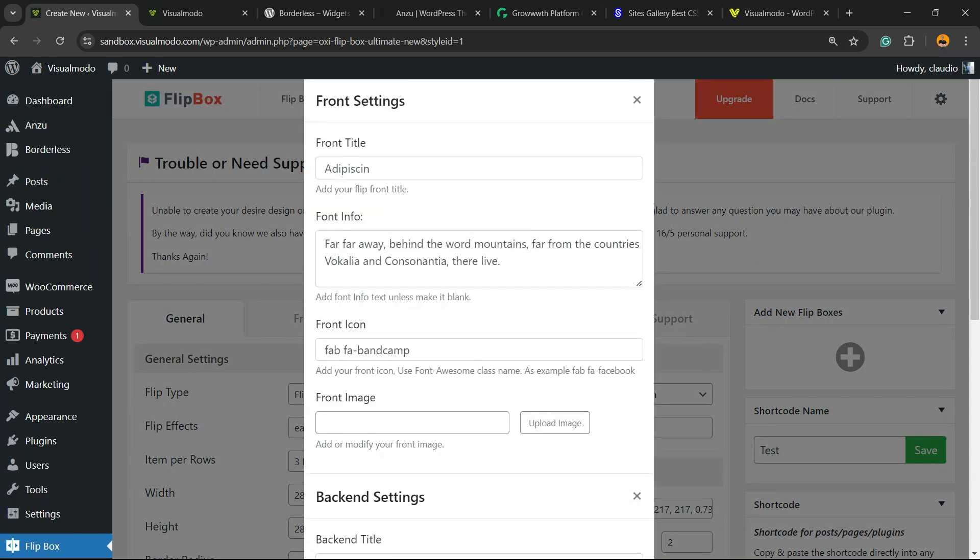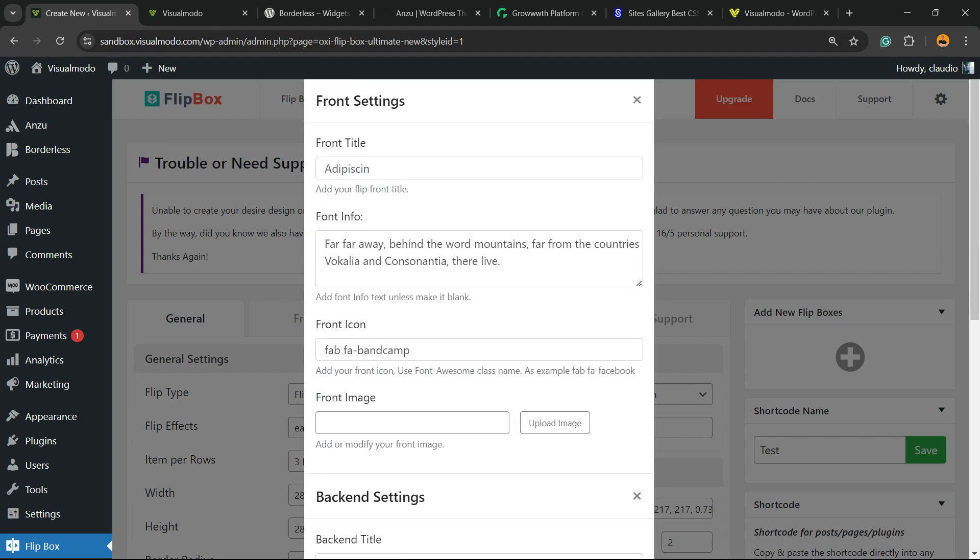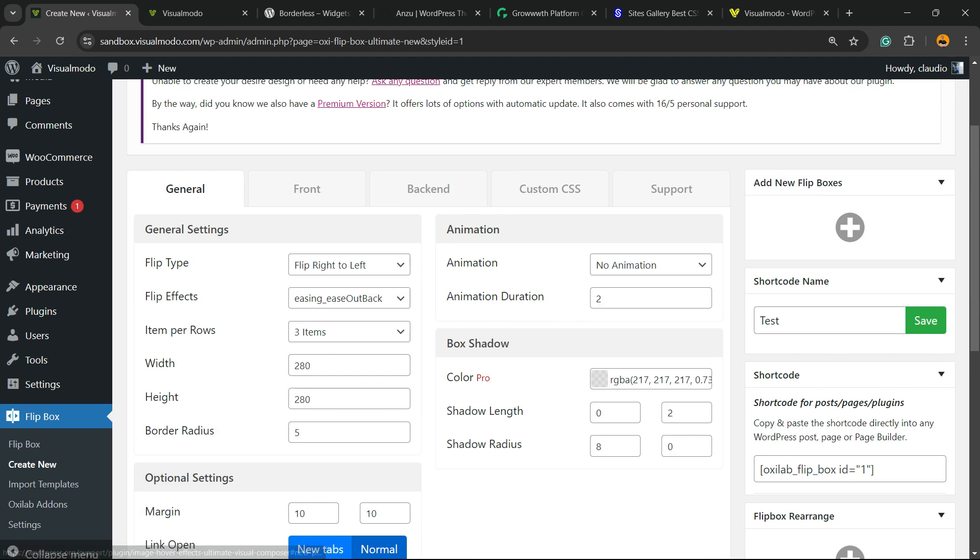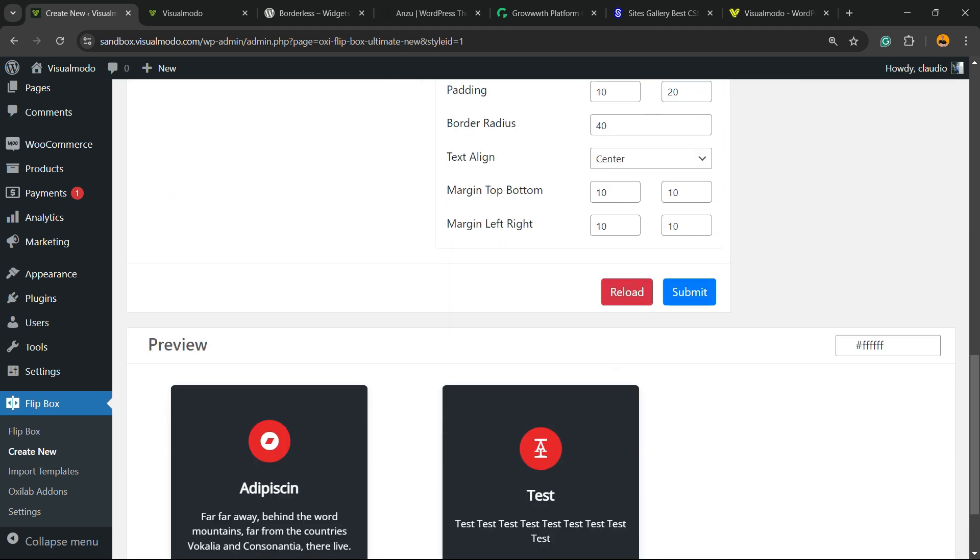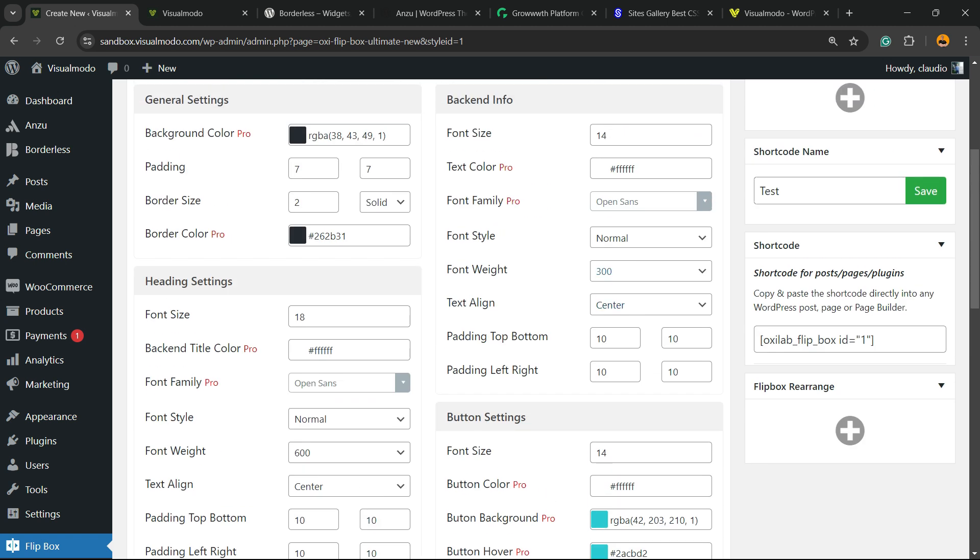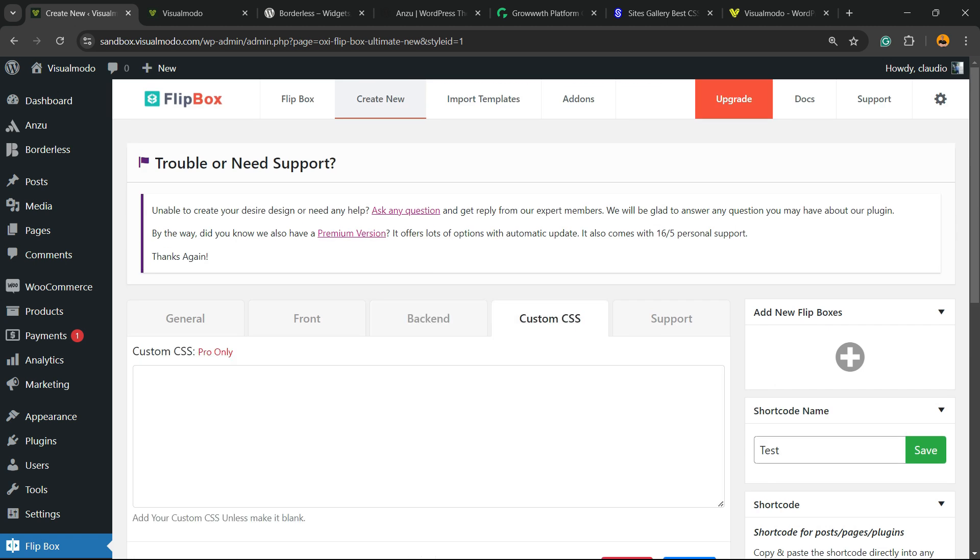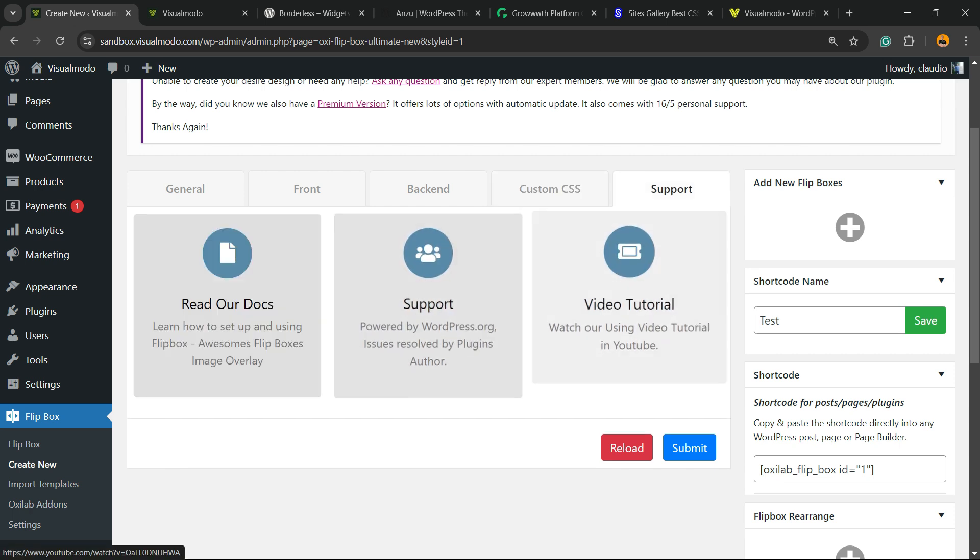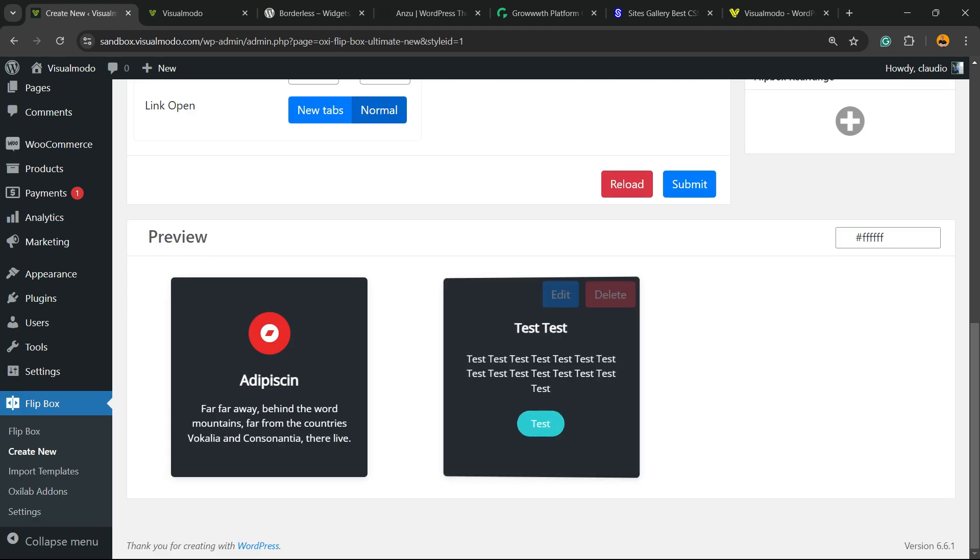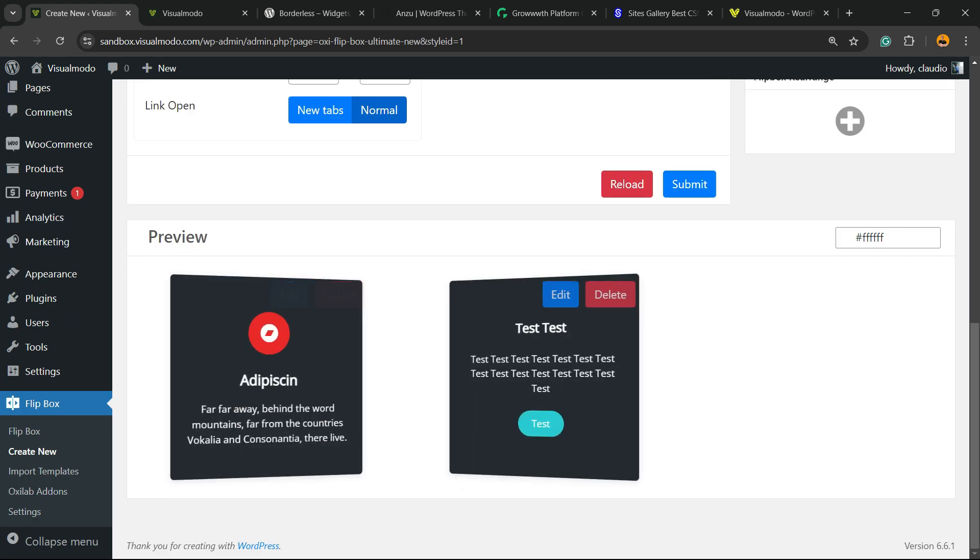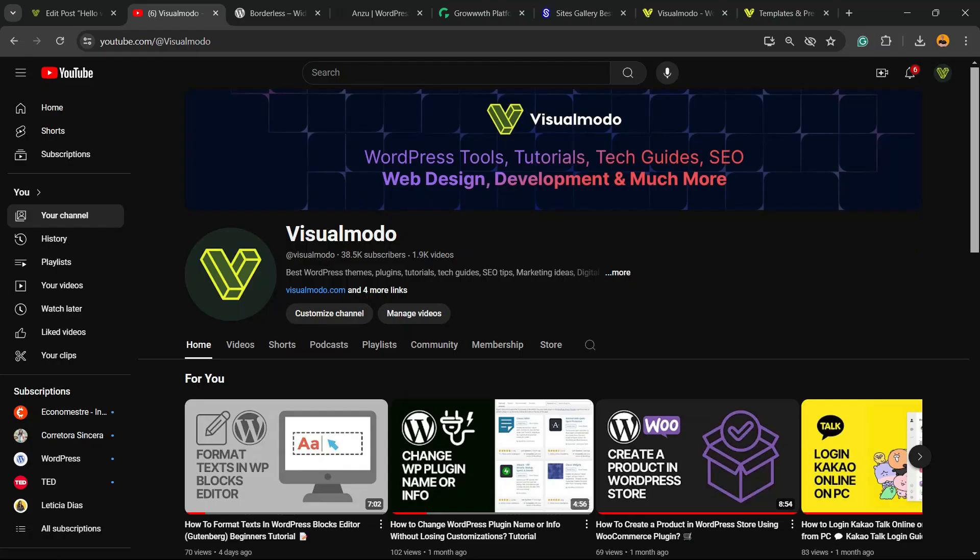Let's edit one, for example. Here are the results we got, and we can customize it. Right here we have the backend options. We can apply custom CSS if you are a pro member. We have support in case you want it. With this, you can create the boxes that you want - simple, easy, effective, and it works for free.